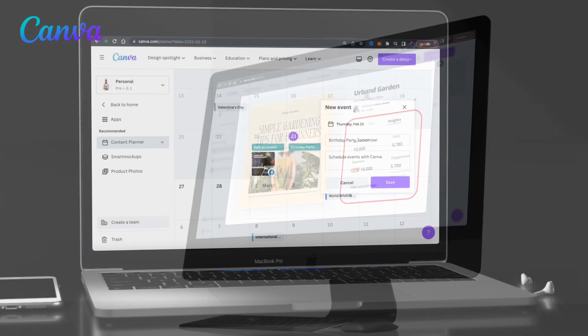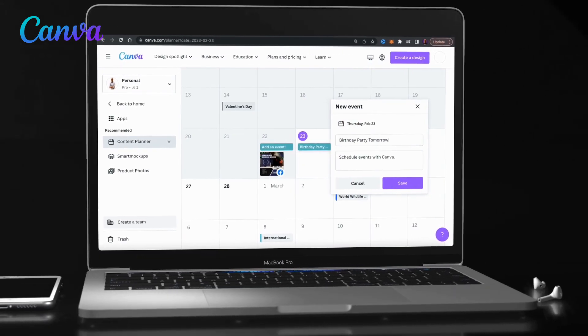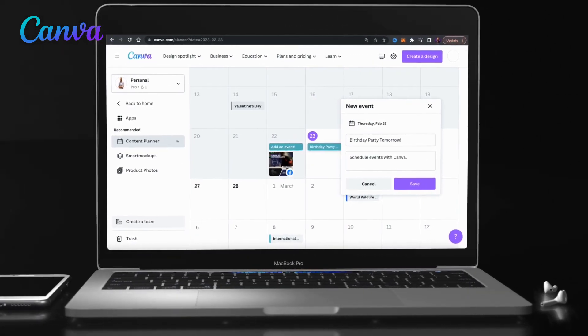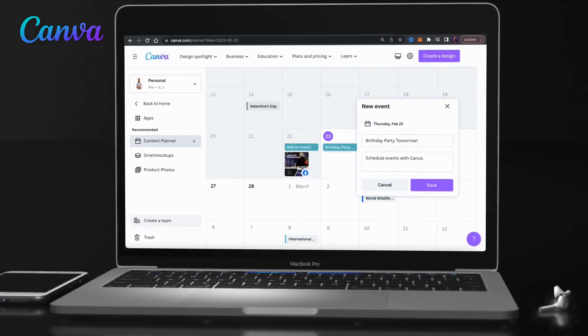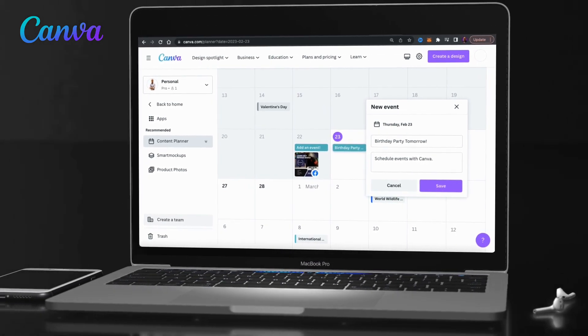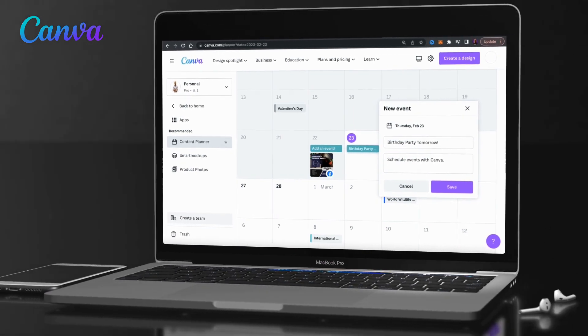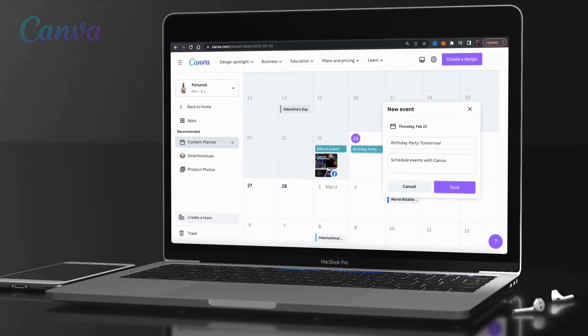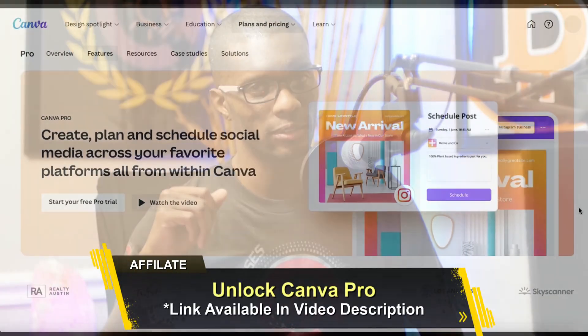In this video, I'll be demonstrating how to connect your social media accounts to the Canva Content Planner and how to use it to easily schedule your upcoming posts. We will also go over how to use the Content Planner to schedule events and how to share your calendar with your team. But in order to access and use the Canva Content Planner, you'll need to have a Canva Pro account.